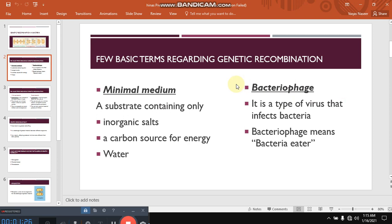Next is bacteriophage. Bacteriophage is a type of virus that infects bacteria. Bacteriophage literally means bacteria eater, so its name represents its definition.